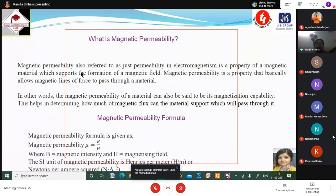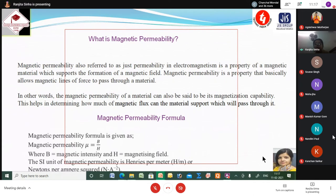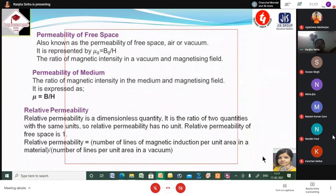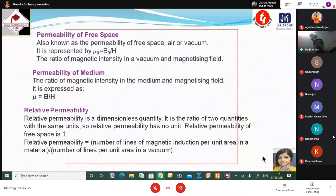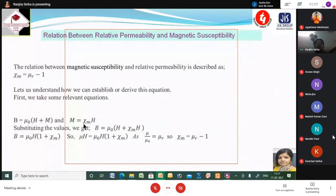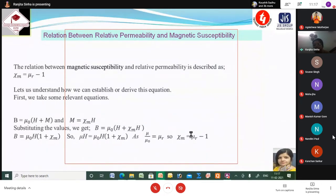Yesterday we discussed magnetic permeability, permeability of free space, permeability of medium, relative permeability, then different magnetic materials — diamagnetic, paramagnetic and ferromagnetic materials. The relation between relative permeability and magnetic susceptibility: chi_m = mu_r minus 1. That was also proved. Remember this one — it is very important.